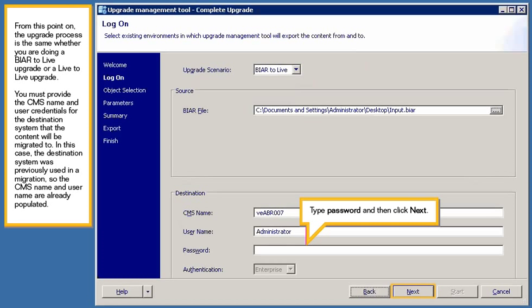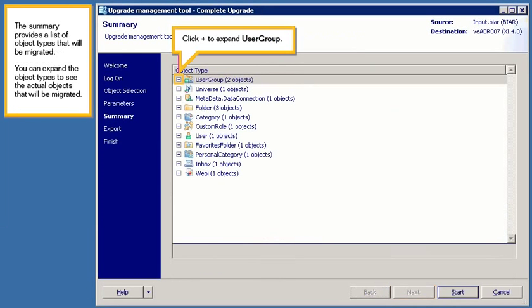Type password and then click Next. The summary provides a list of object types that will be migrated. You can expand the object types to see the actual objects that will be migrated. Click Plus to expand User Group.